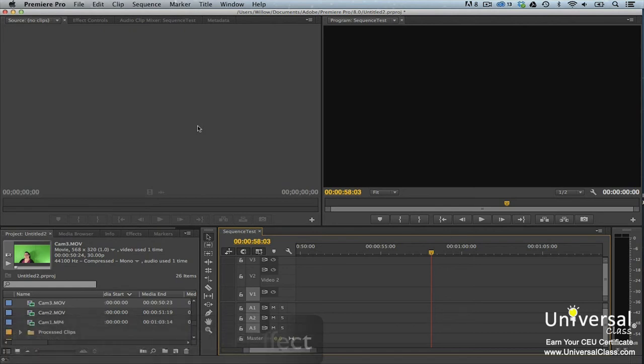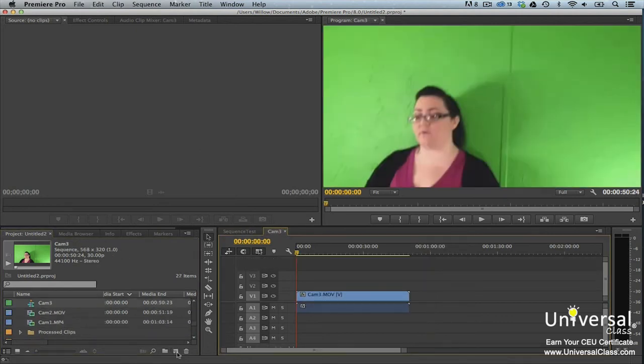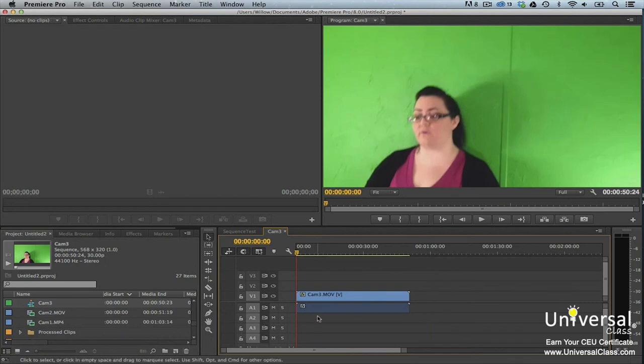At this point, you can rename the sequence if you want, and even organize it in a bin. Next, go to the Effects tab. Find the Ultra key effect by typing Ultra in the search box.